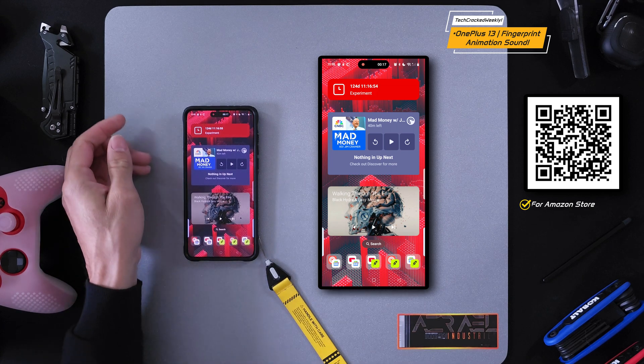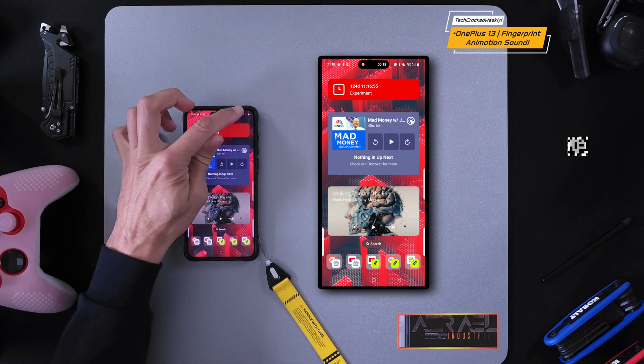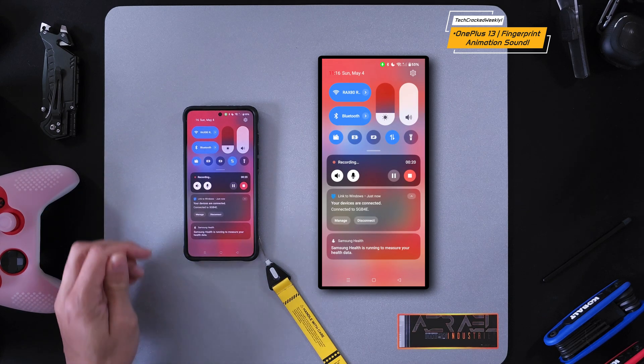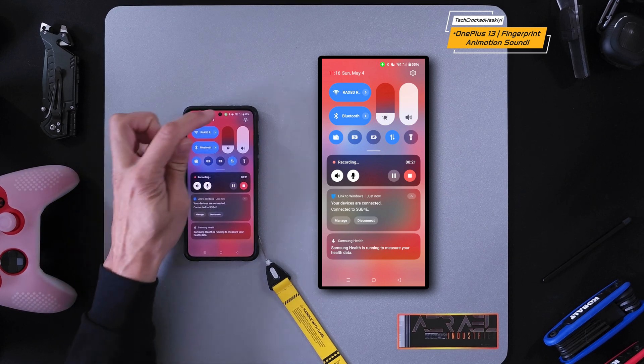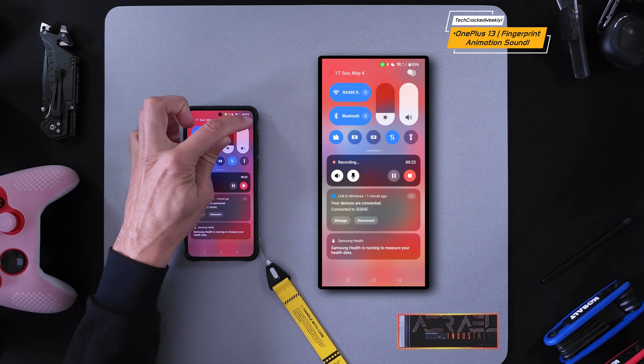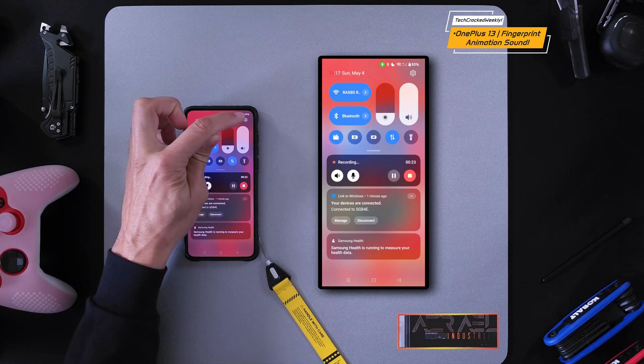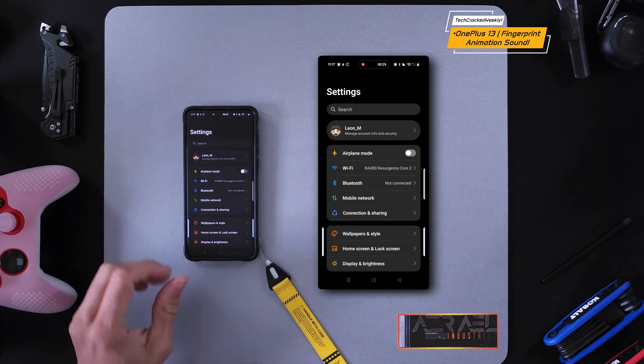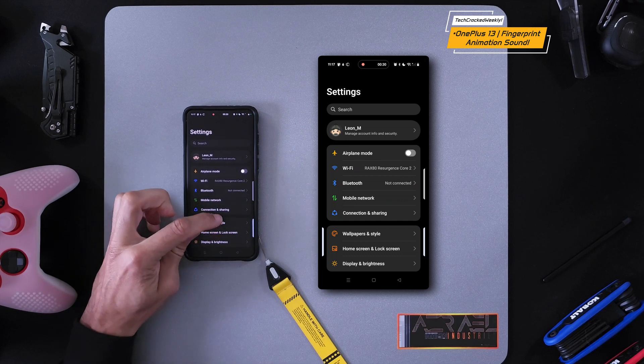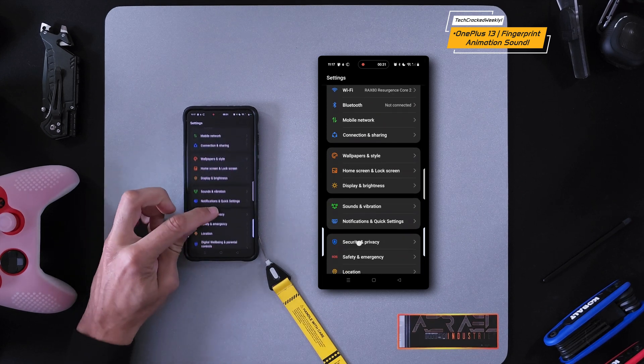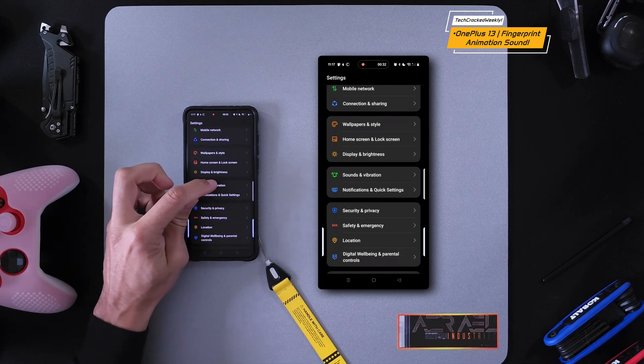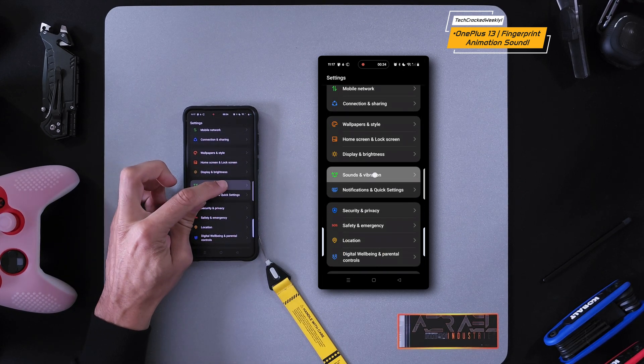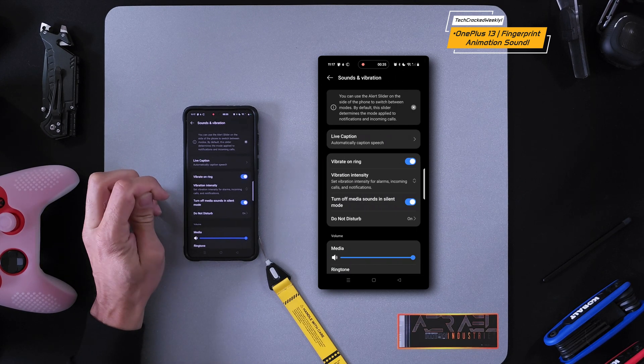First, we're going to swipe down from the top of the display and look for the gear icon in the top right corner and tap on that. This is going to bring us into our settings. We're going to scroll down until we see the option Sounds and Vibration and select it.